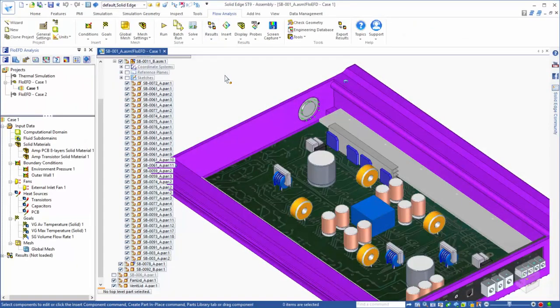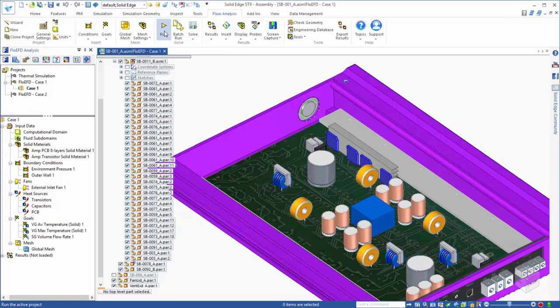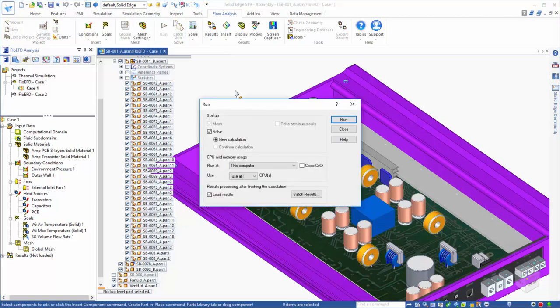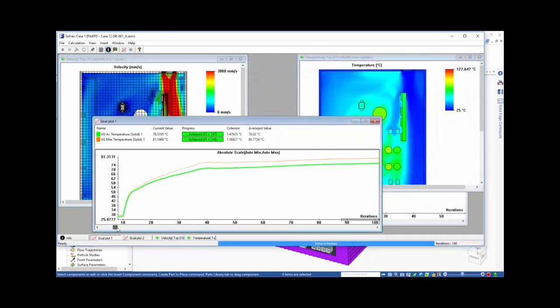At this point, we are ready to run the analysis to obtain the results. Once the run is completed, we can look at the flow and thermal results on our Solid Edge model.